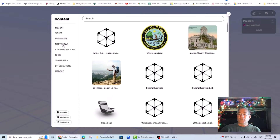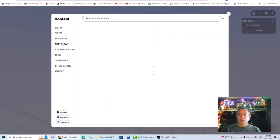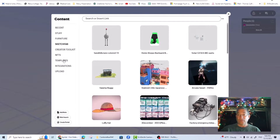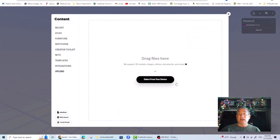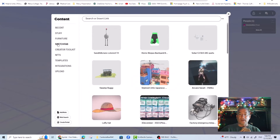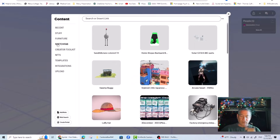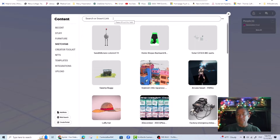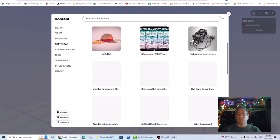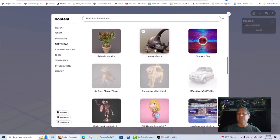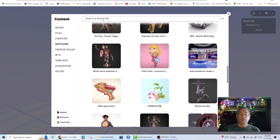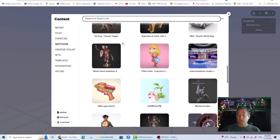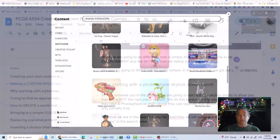The two of most interest to us now are Sketchfab, which accesses the Sketchfab account you would have created in the last tutorial, and Upload, which accesses objects in your computer hard drive. We'll start with Sketchfab. What we're going to do differently now is simply assign certain objects to be the environment and the skybox that will define our brave new world. We're starting by going to Sketchfab again, where in the first tutorial we got our animal objects.